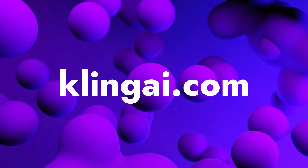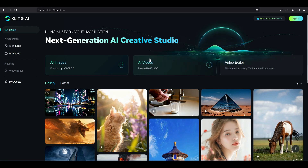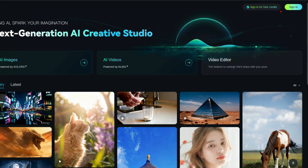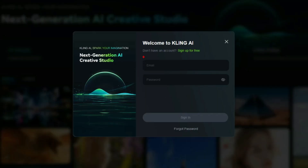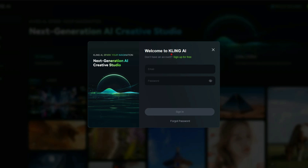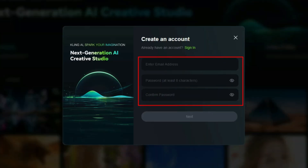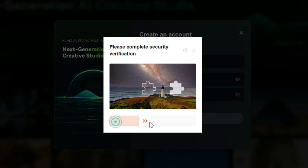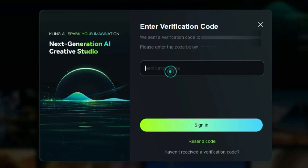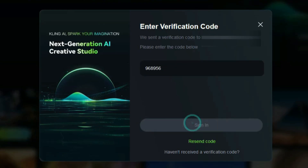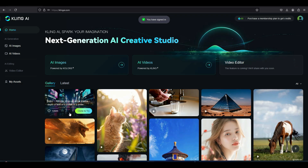First, head over to the Cling AI website to create an account and log in. Click the sign in button at the top right corner of the site. If you already have an account, enter your email and password and click sign in. If you don't have an account yet, click on the sign up for free link, enter your email and password, and then click next. After a small verification check, you will receive a verification code to your email. Copy the code and paste it into the verification code box, then click sign in.